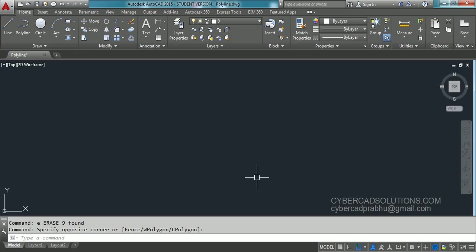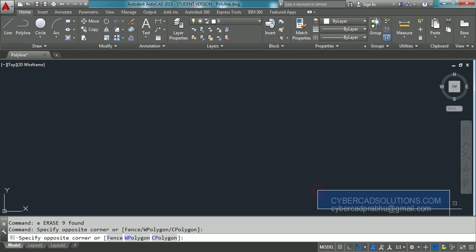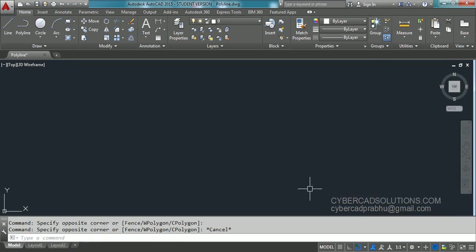Hello friends, welcome to AutoCAD video tutorials. I am Prabhu and you are watching this video from cybercadsolutions.com. In this session I am going to explain how to draw polyline and how to edit polyline.